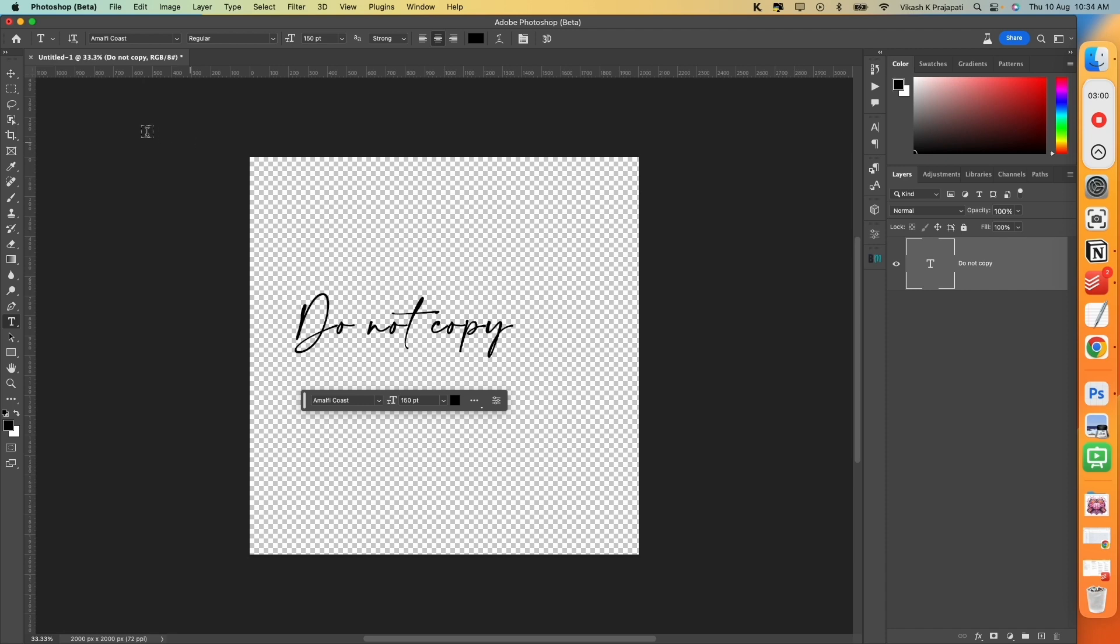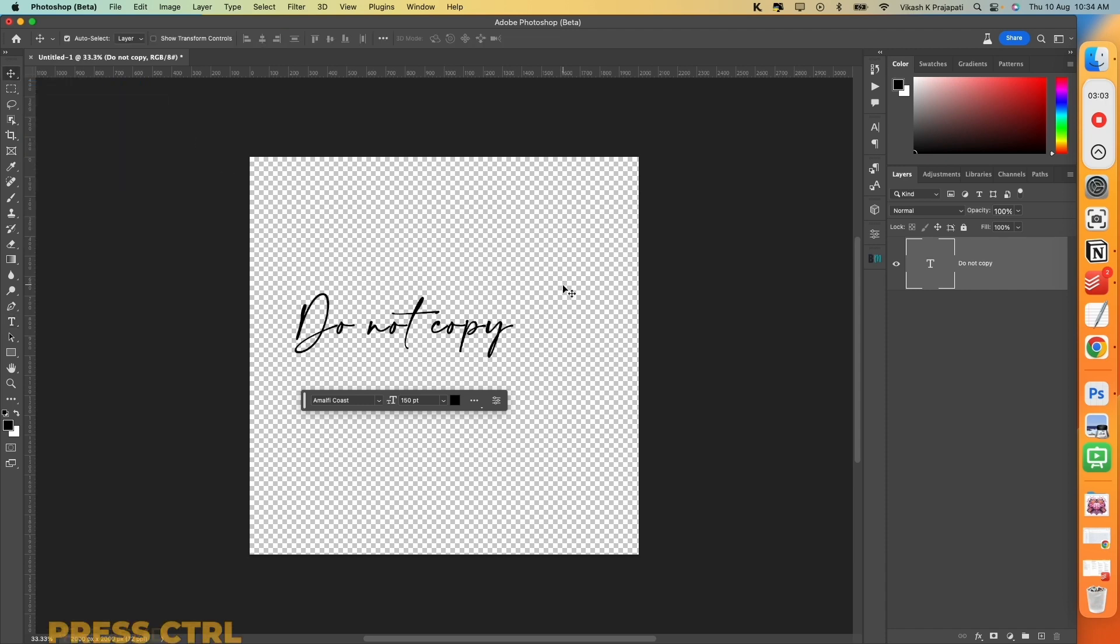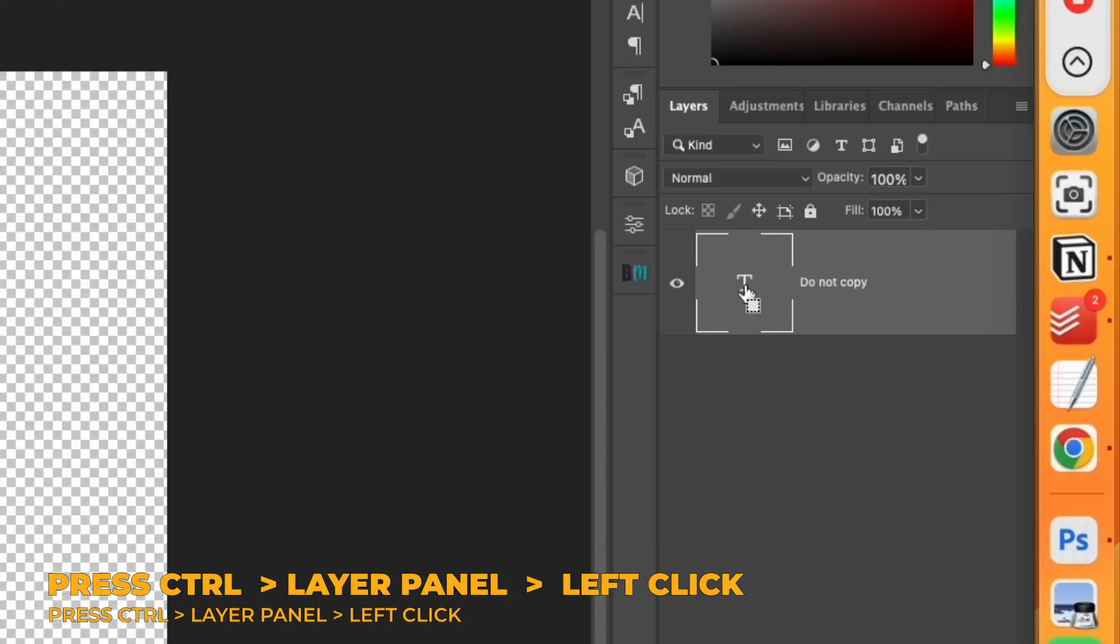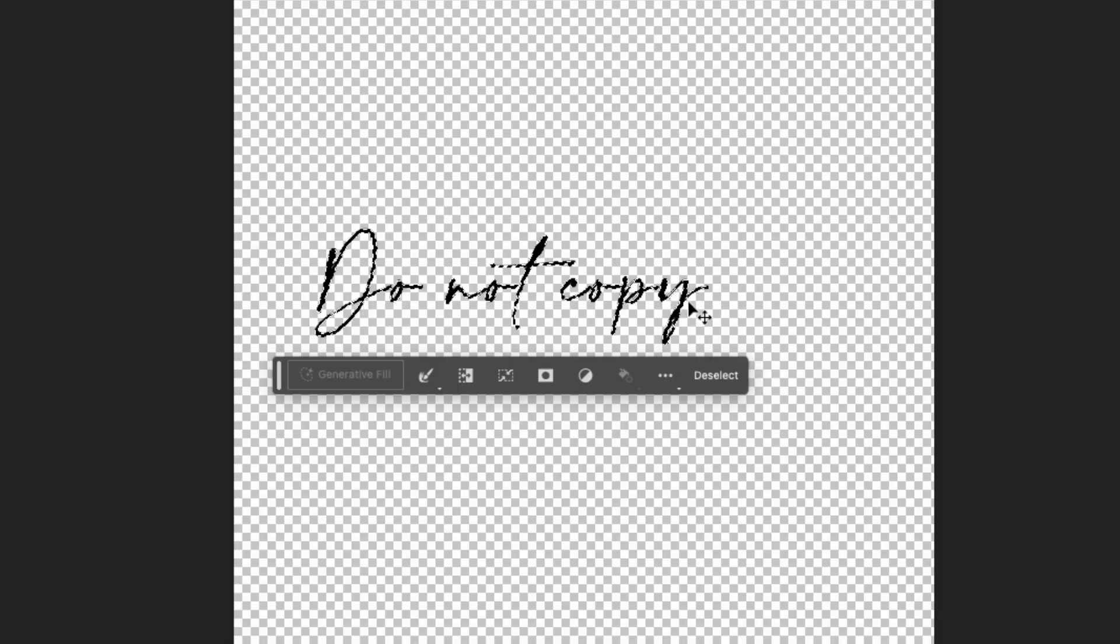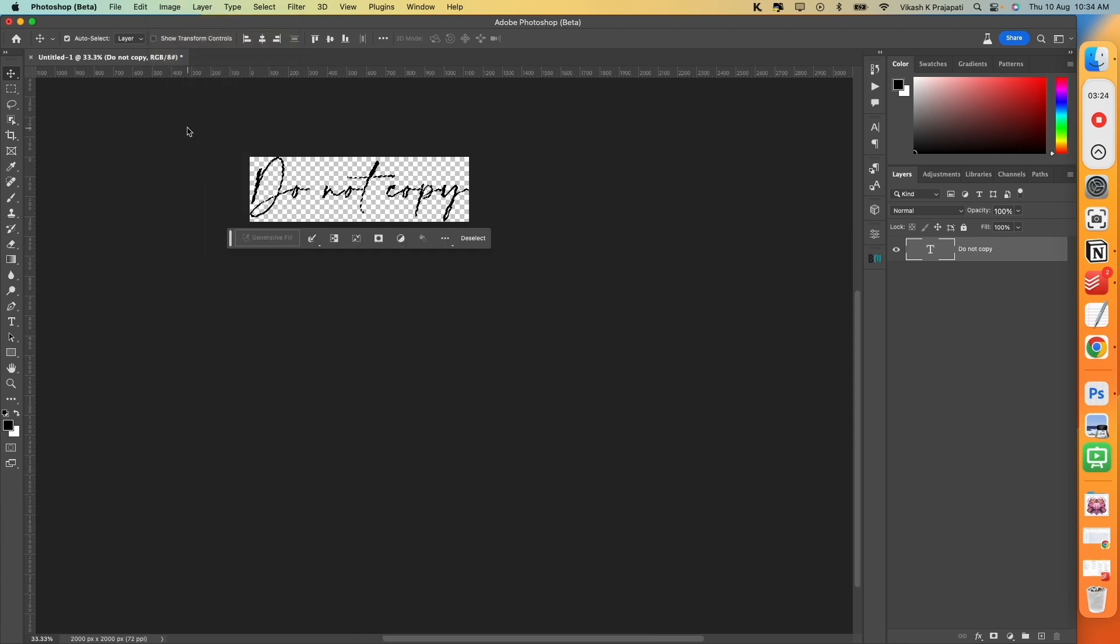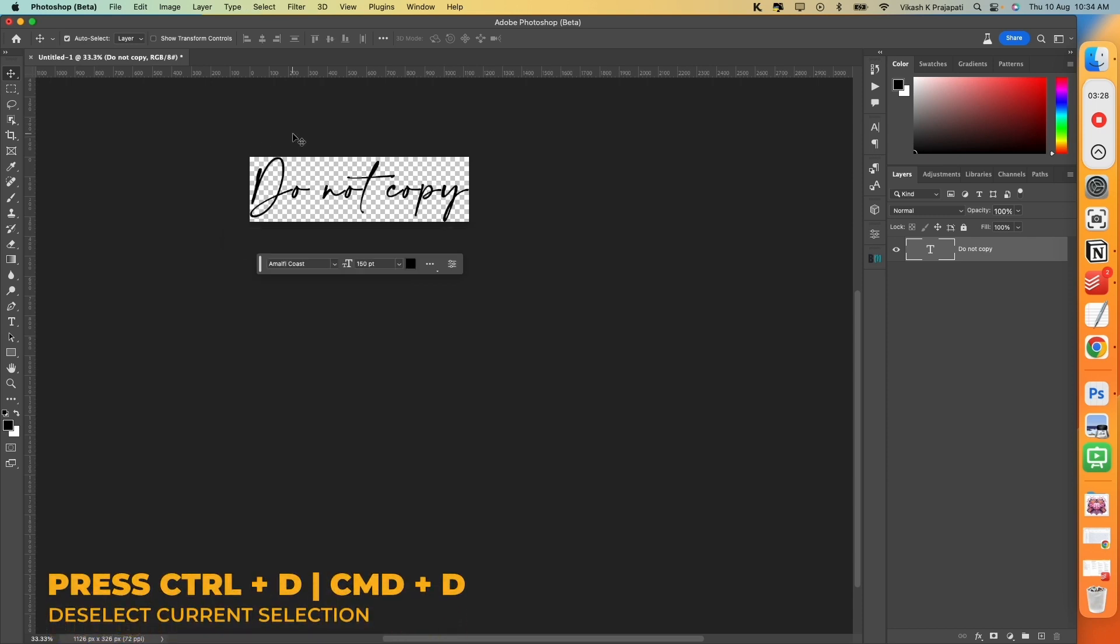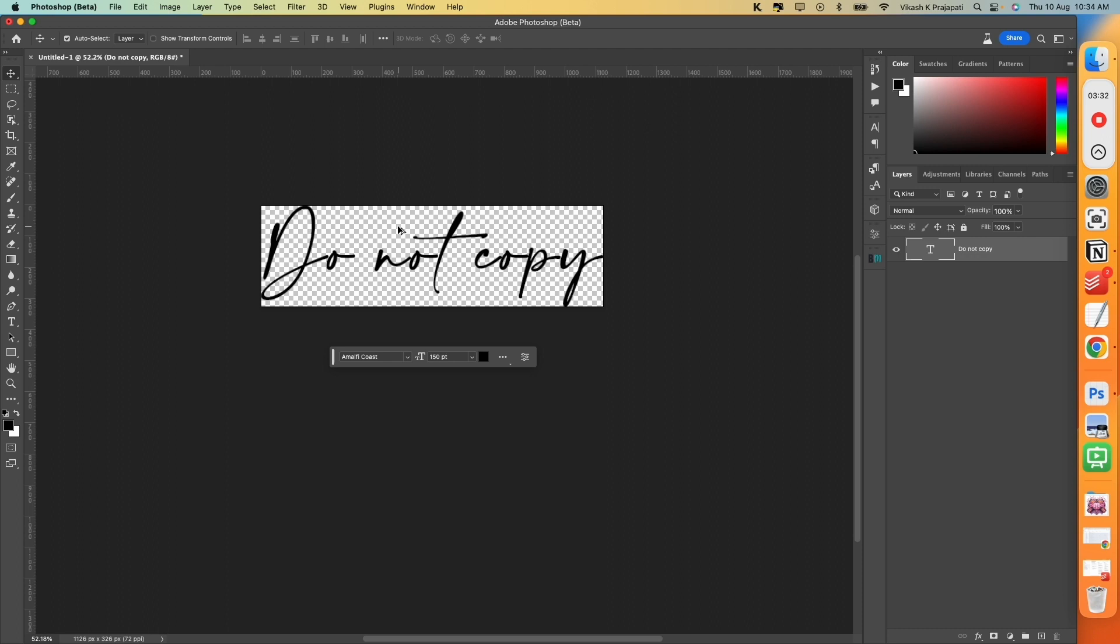Now the next step is, grab the Move tool. Hold Ctrl on your keyboard, go to this layer panel, and left click on this thumbnail. The text has been highlighted. Go to Image and select Crop. Now press Ctrl D to deselect. So we basically crop down the entire canvas to fit only our text.